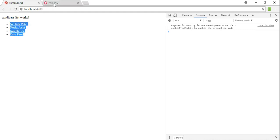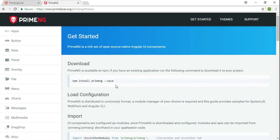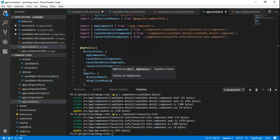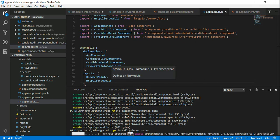Let's go to the PrimeNG site and click Get Started. We need to install the PrimeNG component, so we run 'npm install primeng' here.